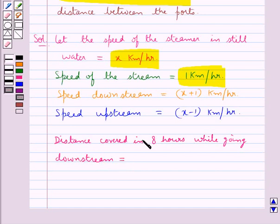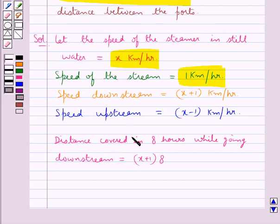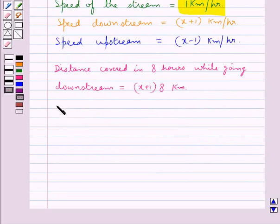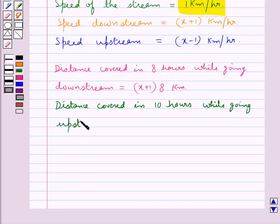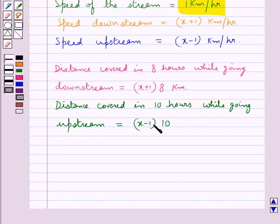The distance covered in 8 hours while going downstream is equal to speed into time, that is speed downstream x plus 1 into time 8, giving x plus 1 into 8 km. Similarly, the distance covered in 10 hours while going upstream is equal to speed upstream x minus 1 into time 10, giving x minus 1 into 10 km.